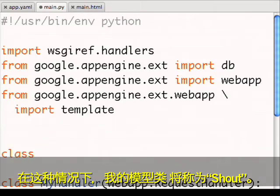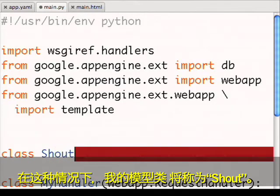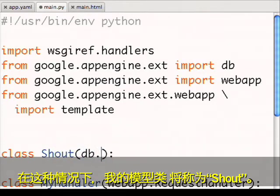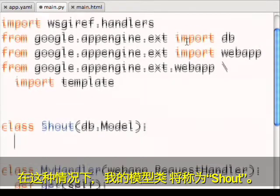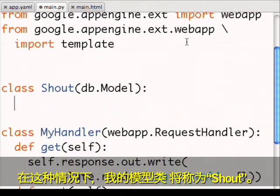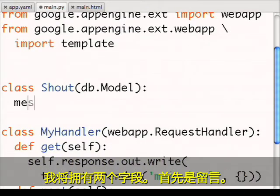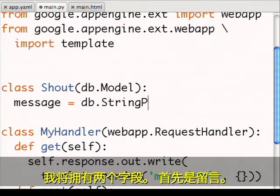In this case, my model class will be called shout. And I'll have two fields. First, the message.